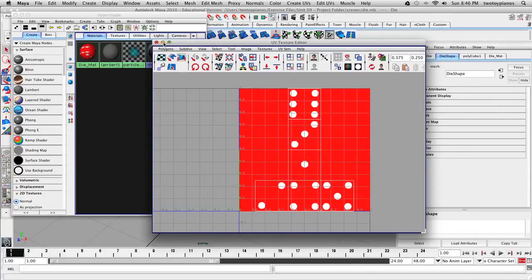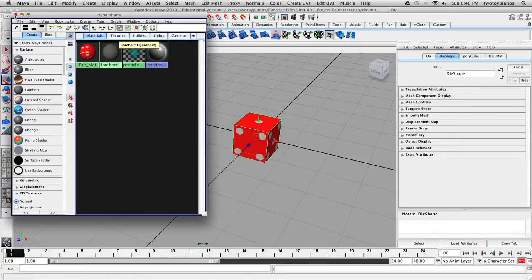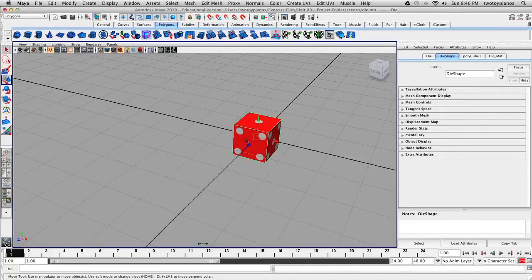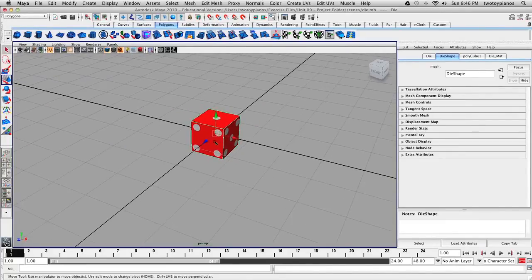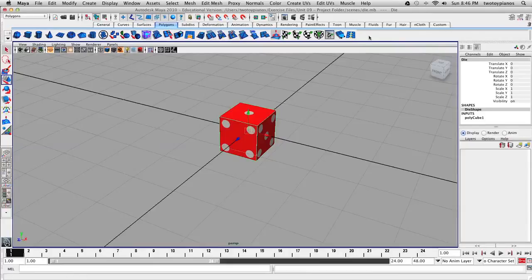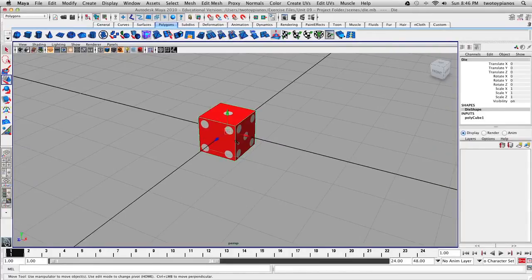I'm going to hold down the middle mouse button and drag this material onto our cube in the scene. Nothing showed up, which means I need to press 6 on the keyboard to display textures. If I select the cube, you can see the UVs showing up, and also here is the image that we created in Photoshop. I'll close the UV Texture Editor and the Hypershade. Let's save this file, render out an image, and send that image to the Dropbox.